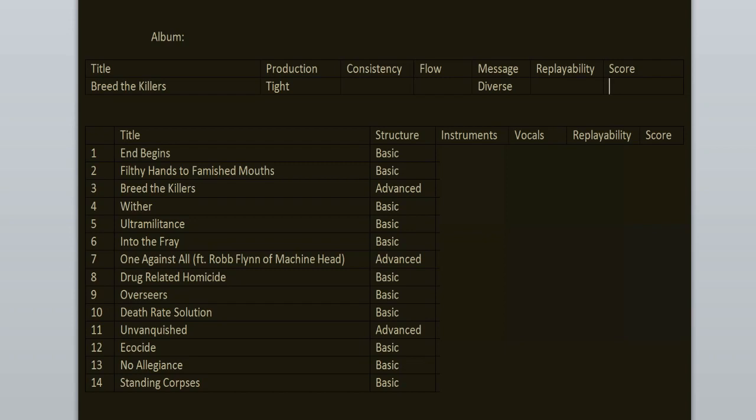Structure of the tracks is between basic and advanced. Usually we have an intro, verse, quick chorus, verse, quick chorus, chorus, bridge, another change, chorus, outro. Sometimes it's slightly different where we have more segments.